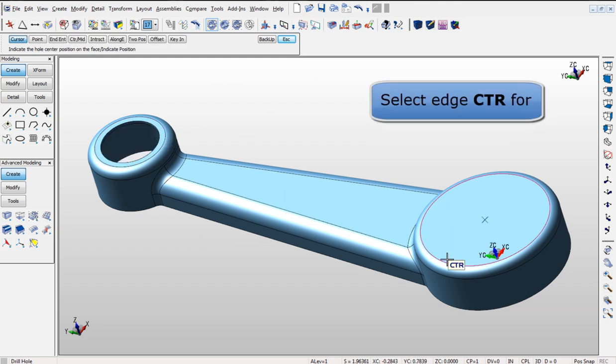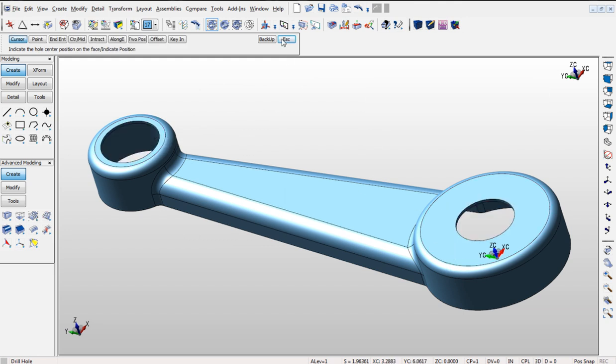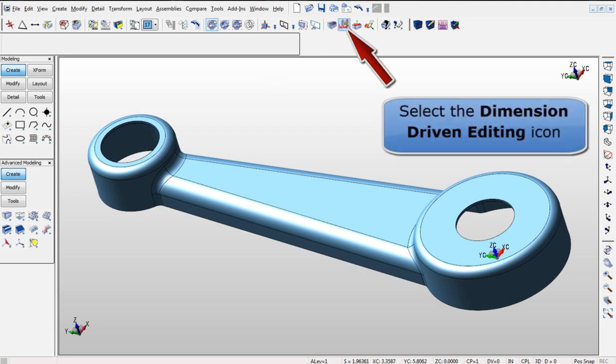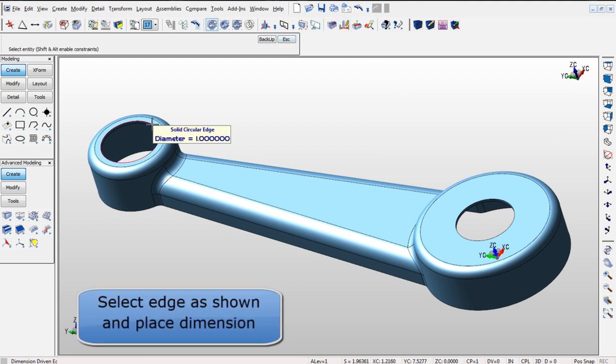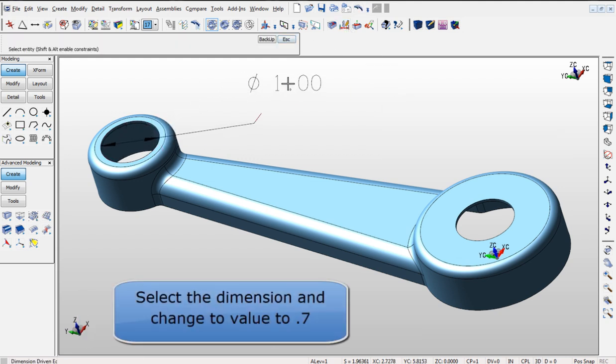Again, we will use the Dimension Driven Edit command and edit the size of the holes. This makes for a fast result and quicker modeling.